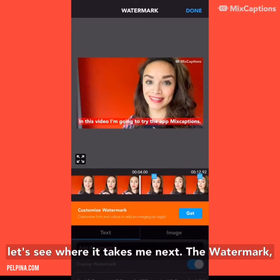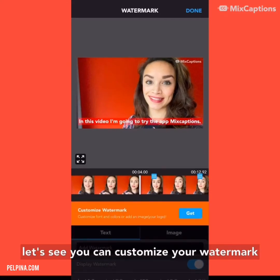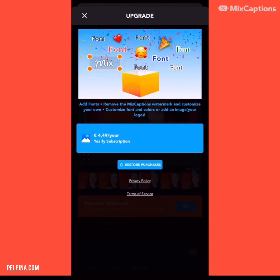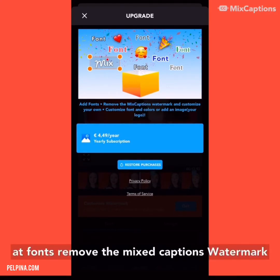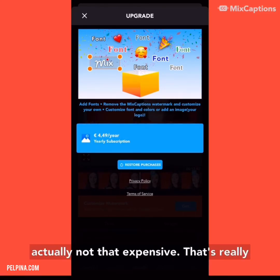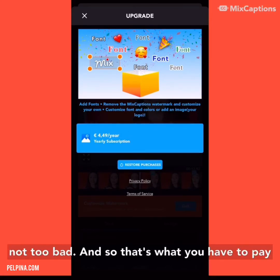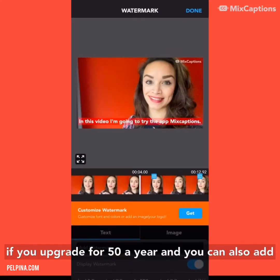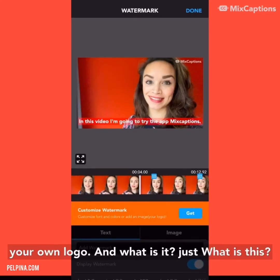The watermark section — let's see. You can customize your watermark, add fonts, remove the Mix Captions watermark, and customize your own for $4.50 a year. That's actually not that expensive — really not too bad. So that's what you have to pay if you upgrade, and you can also add your own logo.